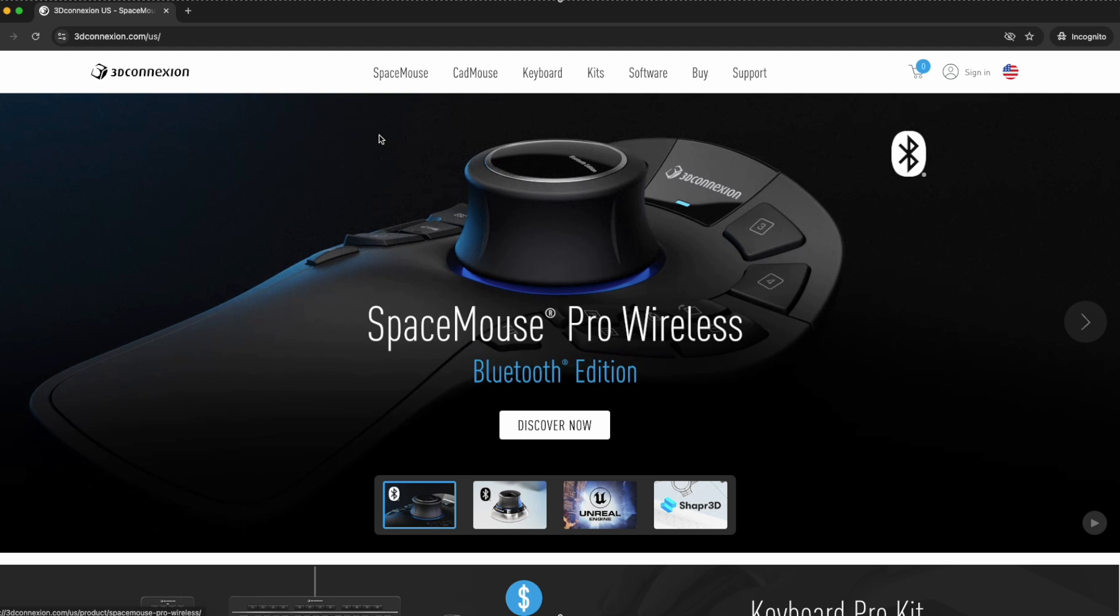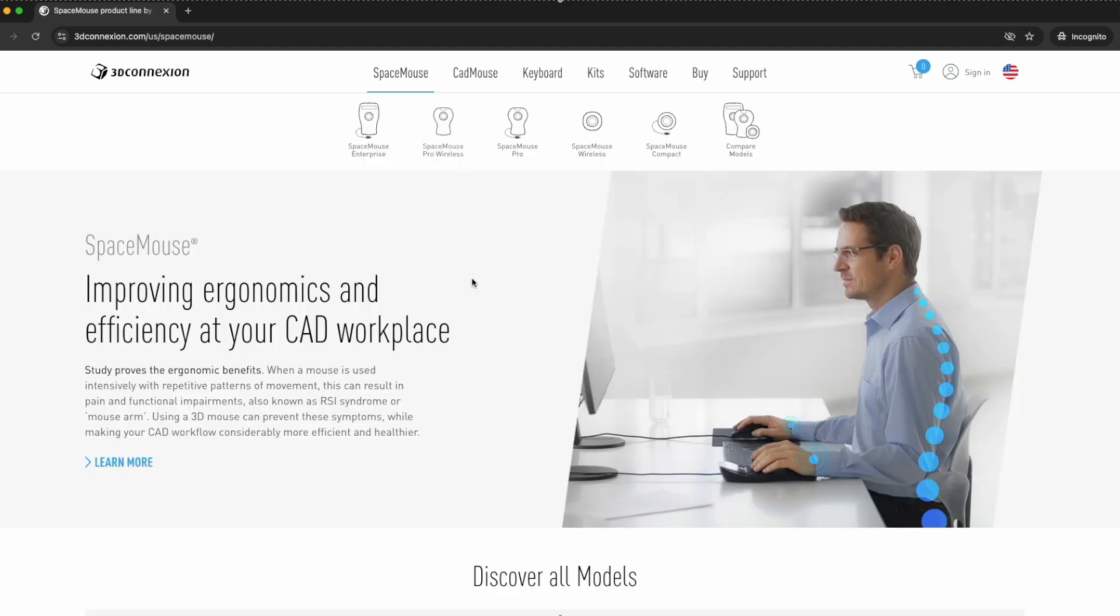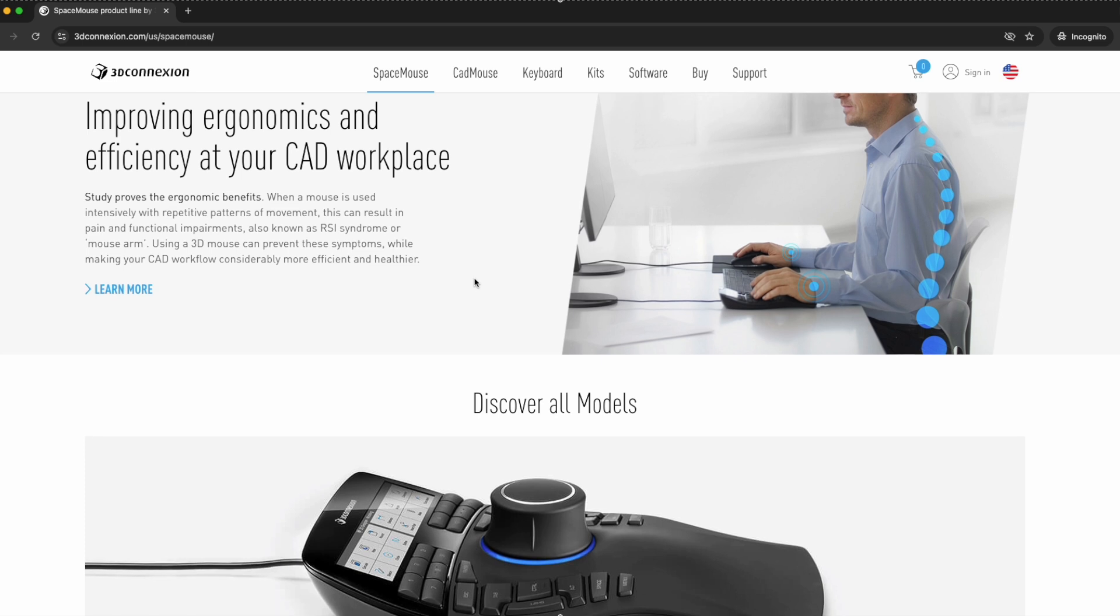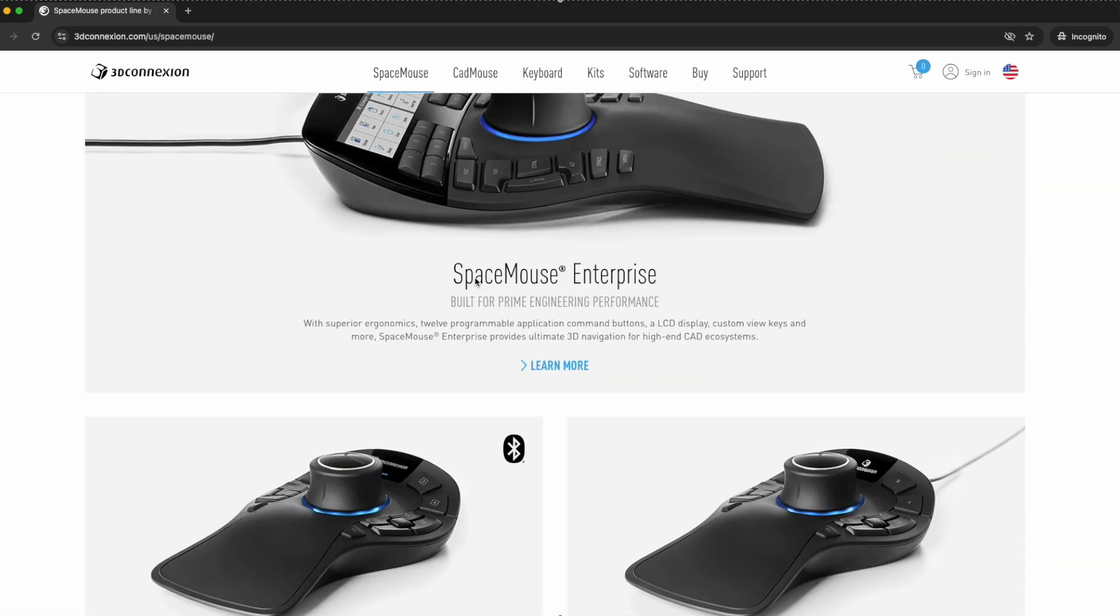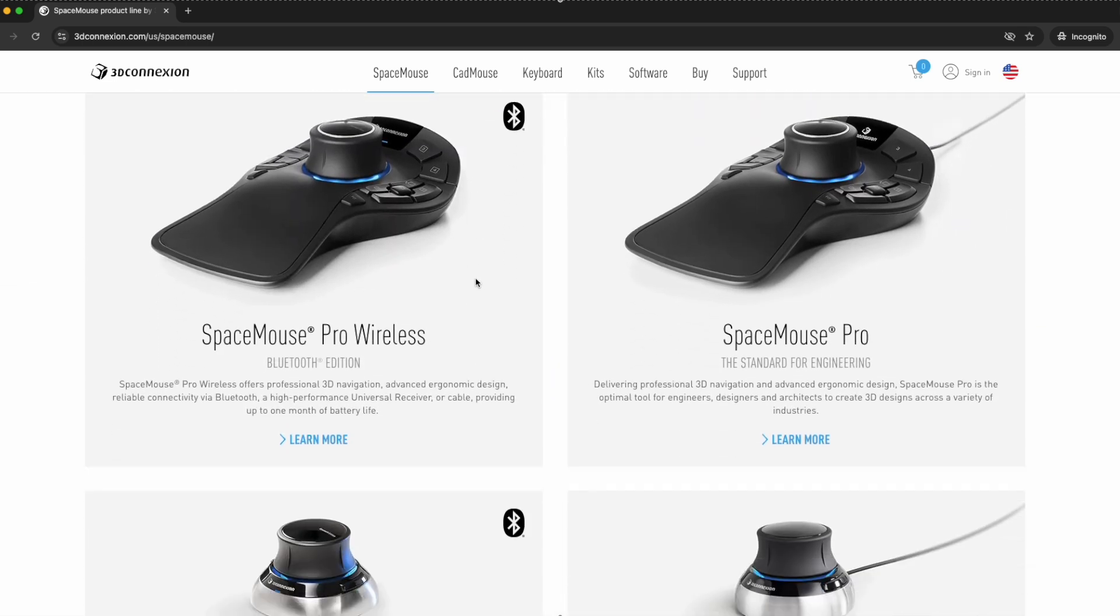If you would like to buy the Space Mouse I am presenting in this video, go to the store and search for this device. It is the Space Mouse Wireless.